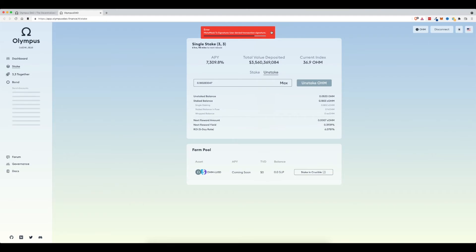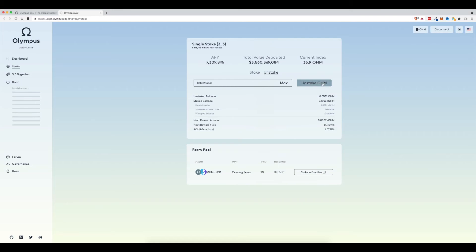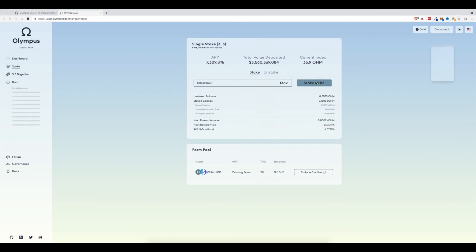Once you go through and you unstake, then the balance of your OHM will go up. It'll convert these SOHM into OHM and your balance will increase. And just know that if you wanted to add more funds in to stake them, you would do the reverse process. You would essentially just type in how much you wanted to put in and stake. Then you would click stake.